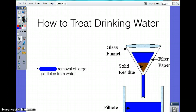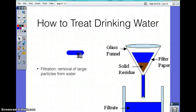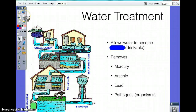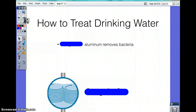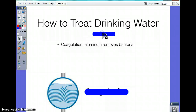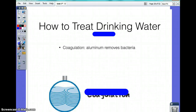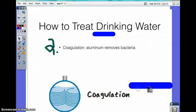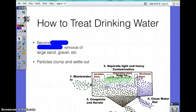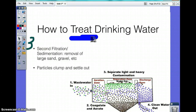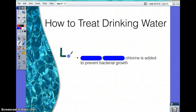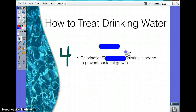There are ways to treat drinking water. Filtration is the removal of large particles. Water treatment makes water potable — drinkable — and removes lead, mercury, arsenic, and other pathogenic organisms. Coagulation involves adding aluminum to get rid of bacteria. Sedimentation is the removal of large particles like sand and gravel. Chlorination is adding chlorine to prevent the growth of bacteria.